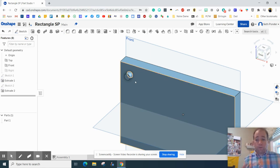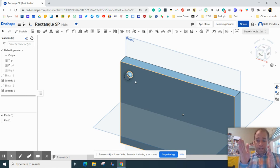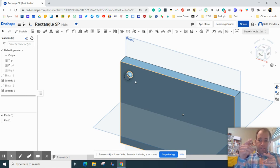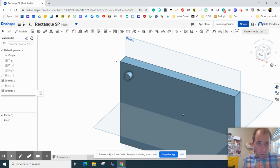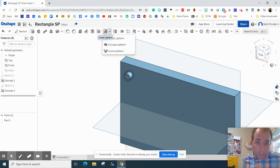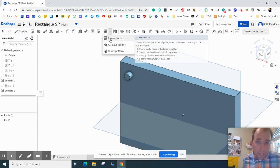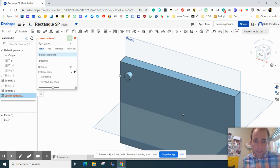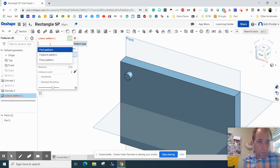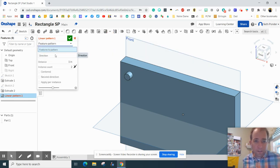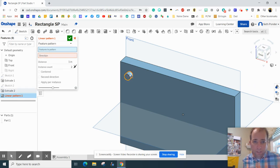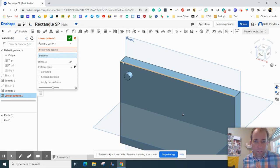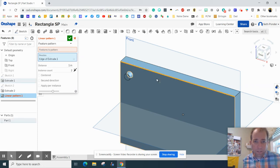And you can do that same thing where you can draw a circle, locate it, size it, and then extrude it. Or you can use right here a linear pattern and we want to make sure we do Feature Pattern. Click on the Feature, click on the entire thing there.